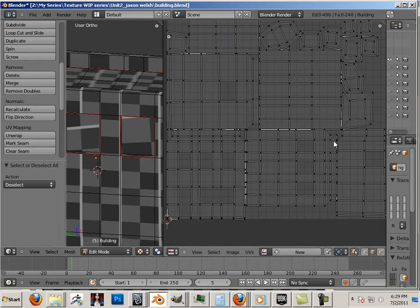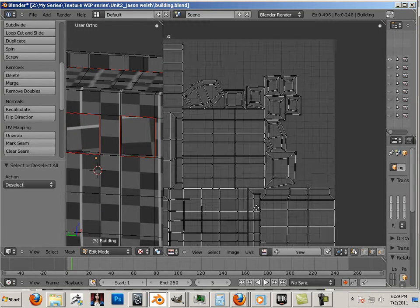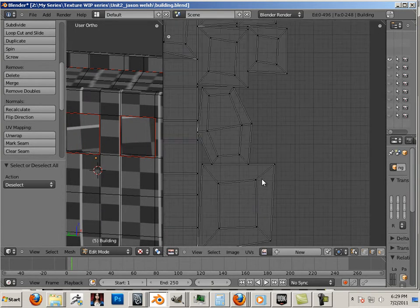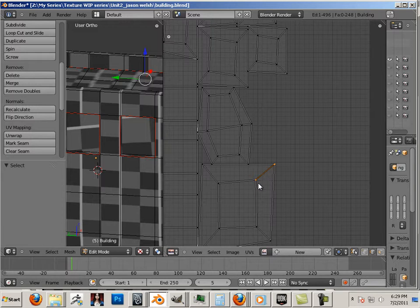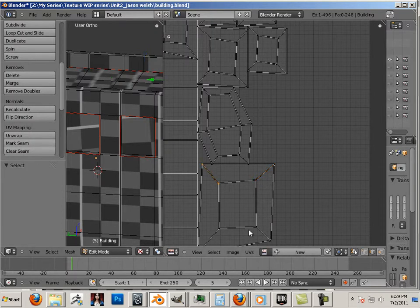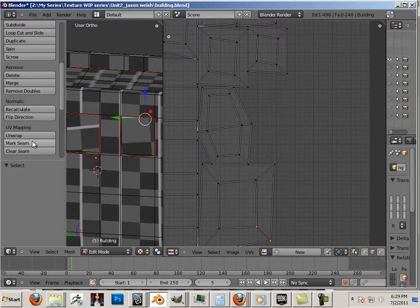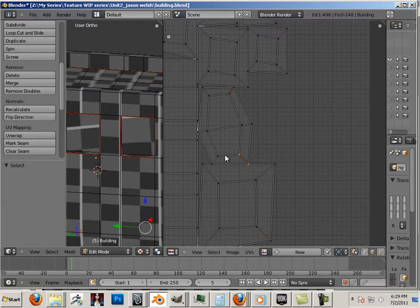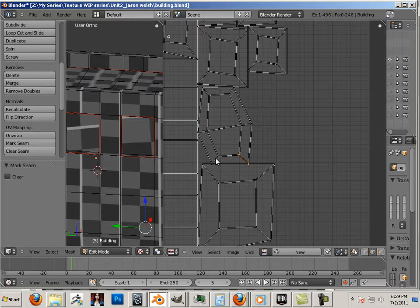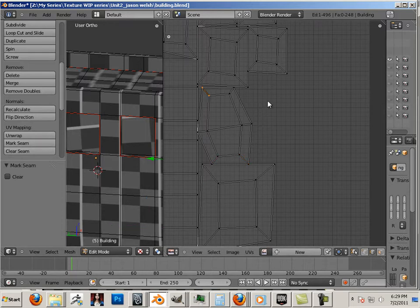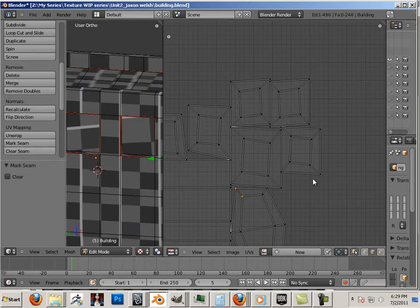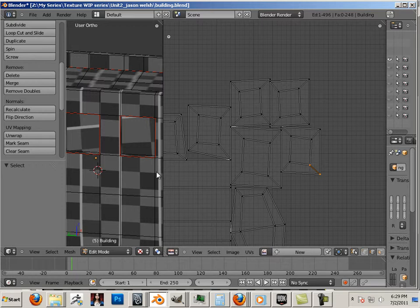So how to fix that is we start cutting relief cuts in the areas where the windows are. Mark seam, mark seam. We'll get everything relatively straightened out. And then in the next video, what we'll do is start aligning the shells in one direction.